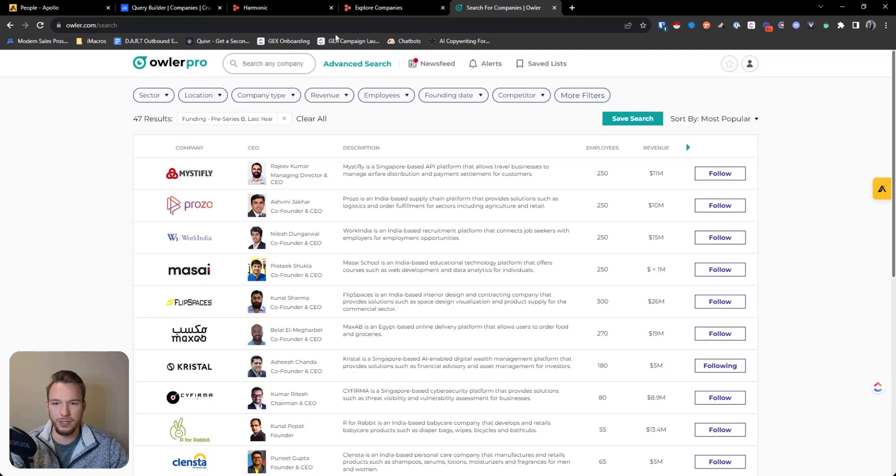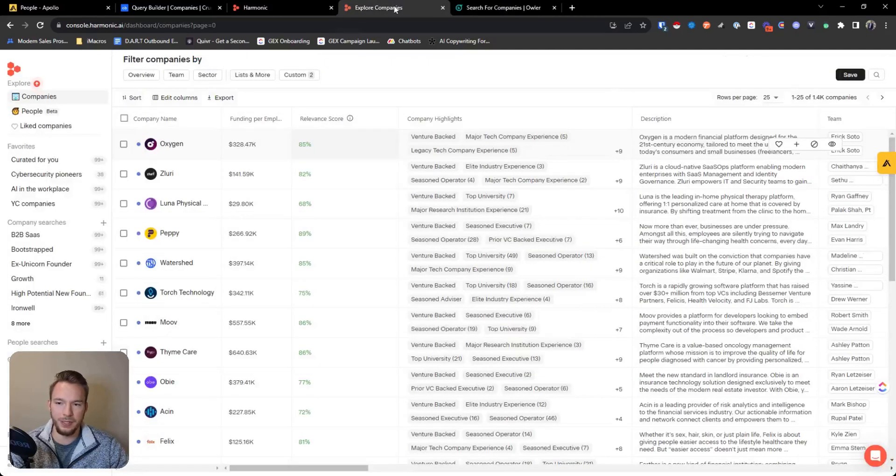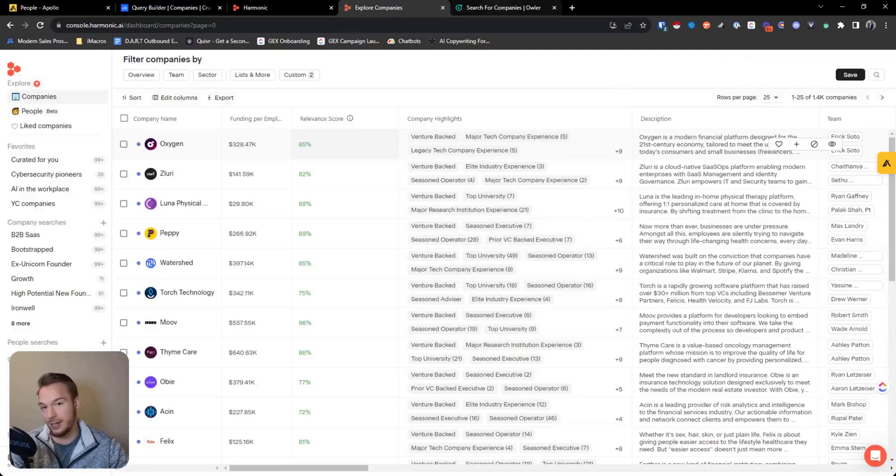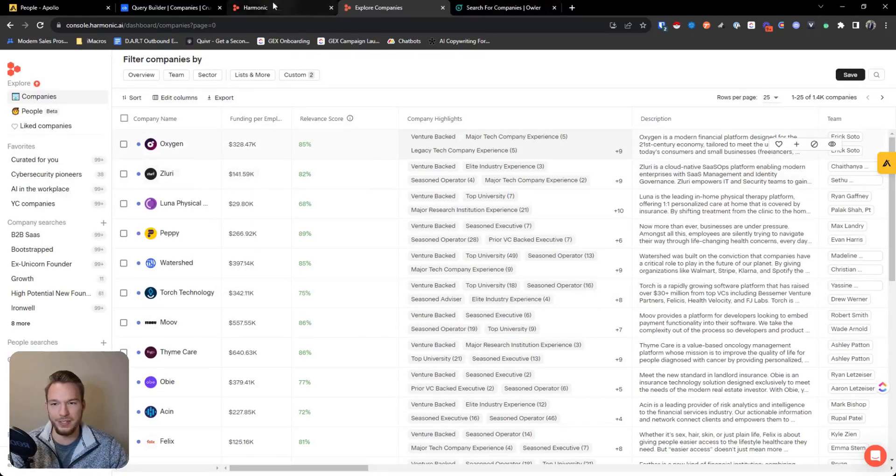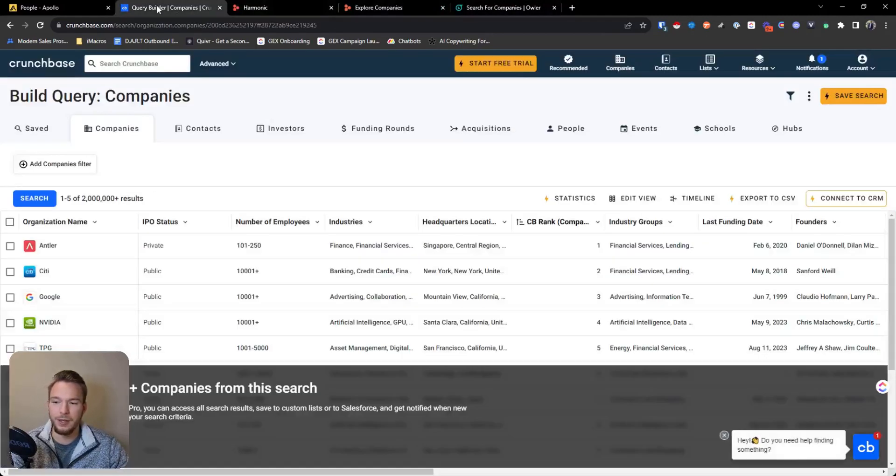So we have 47 results that were of companies that raised the series B and then over here we have 1.4 K. Okay. Yeah. Harmonic has really great fundraising information. That's why I like to use it.